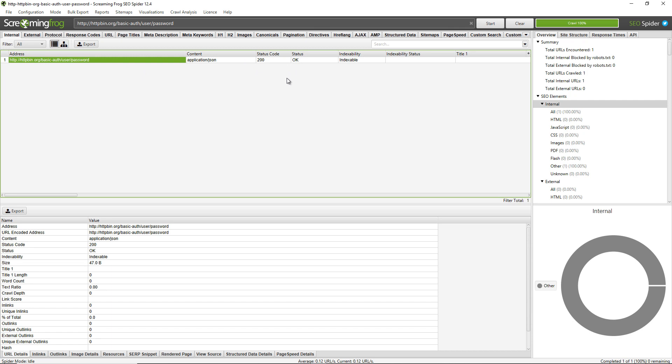Now a little tip here is that often websites in development or staging they don't want to be crawled or indexed by the search engine, so quite often they're blocked by robots.txt. If that's the case you'll actually see when you go to crawl that there won't be a pop-up. All you'll get returned here is it will say non-indexable and it will say indexability status blocked by robots.txt.